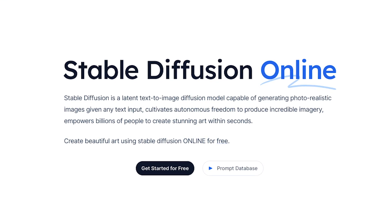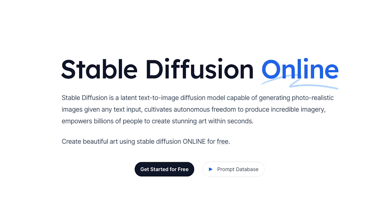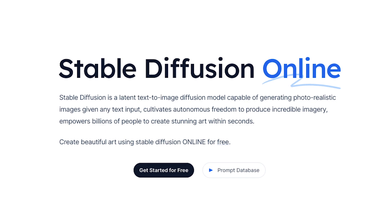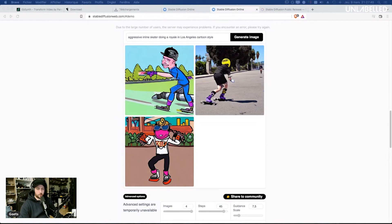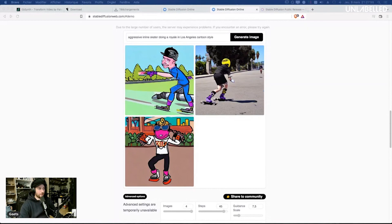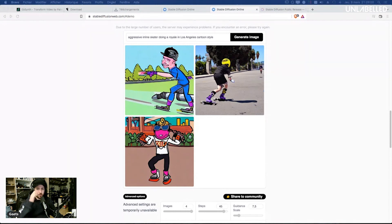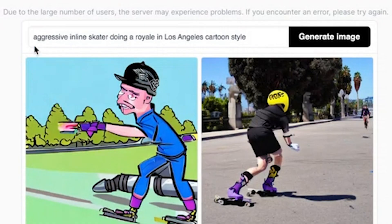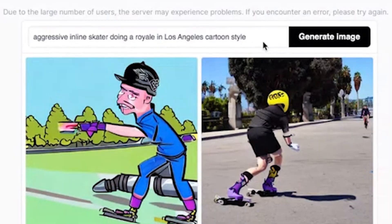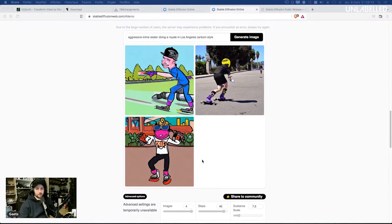You know I'm a blader so I wanted to know what can Stable Diffusion do generating AI driven images. For the time being I have to say I'm not really convinced by the fact that the AI engine knows what aggressive inline skating is. I tried with this prompt aggressive inline skater doing a Royal in Los Angeles cartoon style and well obviously it's not the same sports that we practice.